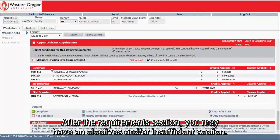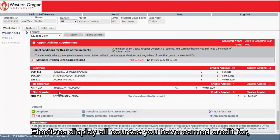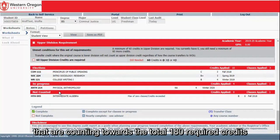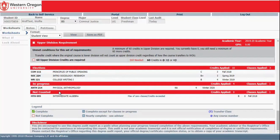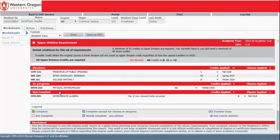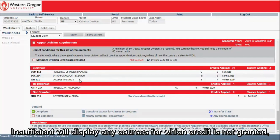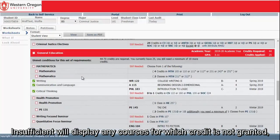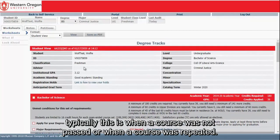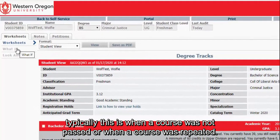After the Requirements section, you may have an Electives and/or Insufficient section. Electives display all courses you have earned credit for that are counting towards the total 180 required credits, but are not meeting specific requirements. Insufficient will display any courses for which credit is not granted — typically when a course was not passed or when a course was repeated.